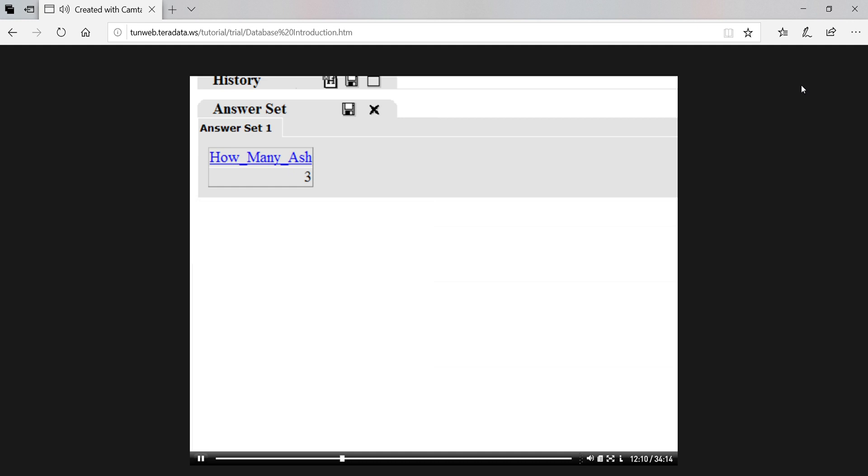Now let's return to the discussion of databases to see how to connect logically related data.